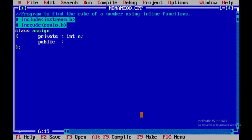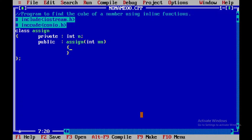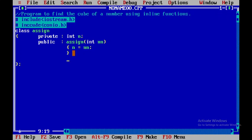Within the public part I'll define a constructor. Constructors are member functions where the class name and the member function name are the same — here it's 'assign'. I'll pass a parameter 'n' and initialize it. Since the class name and member function name are both the same, this is called a constructor. As soon as the object of this class is created, the object gets initialized.